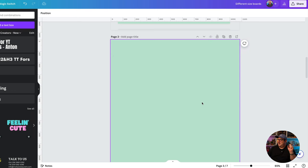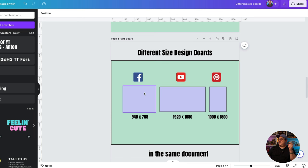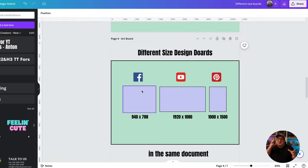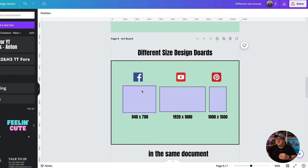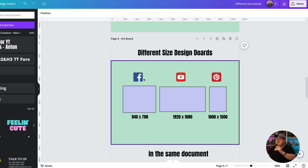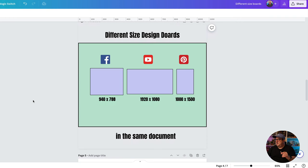Another feature request is more of an artboard-style design area. What if we could add different pages with different sizes within the same document? So page one could be a Facebook post, page two a thumbnail or blog post graphic, page three a Pinterest or Instagram story. You could mix landscape on page one, portrait on page two, and just rotate or change the actual size of each individual page. I'd absolutely love to see more of a design board or artboard approach to designing inside of Canva.